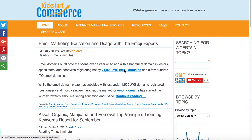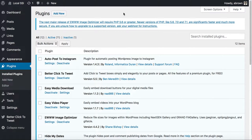Hi there, this is Alvin with kickstartcommerce.com and in today's tutorial I want to show you how to export your WordPress posts, pages, as well as other items such as media, portfolio, or whatever custom post types that you have. That being said, let's go ahead and jump in — I'm logged into a local instance of WordPress that I'm running on my Mac.